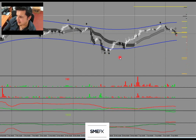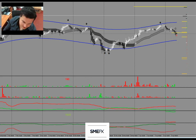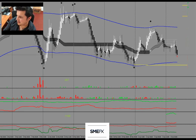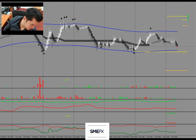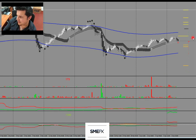Looking at USD/JPY - after a multi-week uptrend it did a breather down as expected, with some longs being hunted. Once the lower stops have been cleaned, maybe there is some long opportunity at some point.